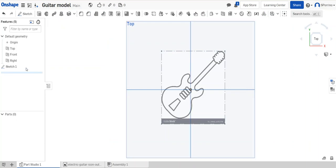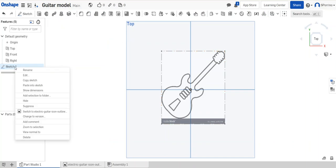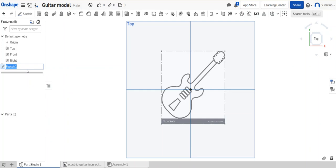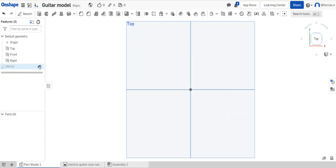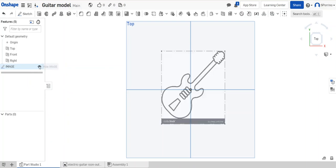And just so there's no confusion I can right click on sketch one and I can rename this image, because then what I can do is I can hide that image or I can bring it back depending on what I'm doing.